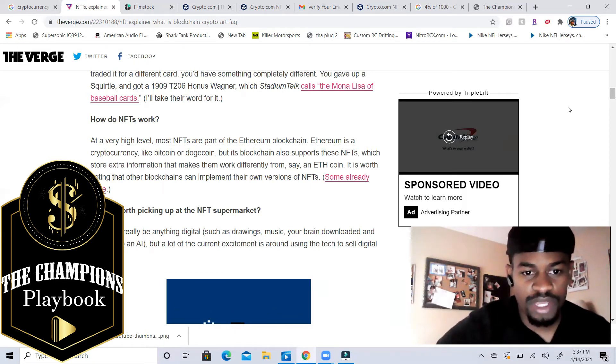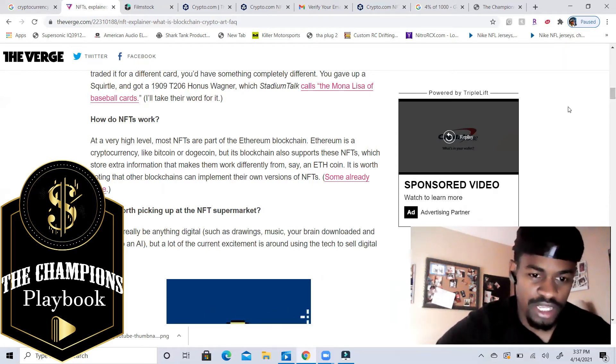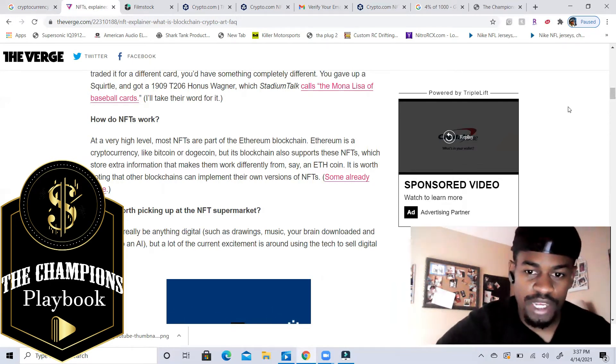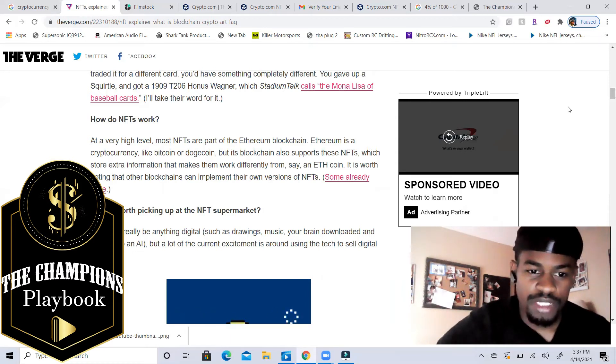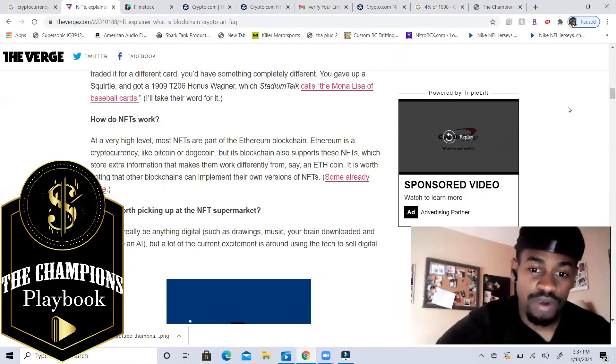What's worth picking up at the NFT supermarket? NFTs can really be anything digital, such as drawings, music, your brain downloaded and turned into AI. But a lot of current excitement is around using the tech to sell digital art.